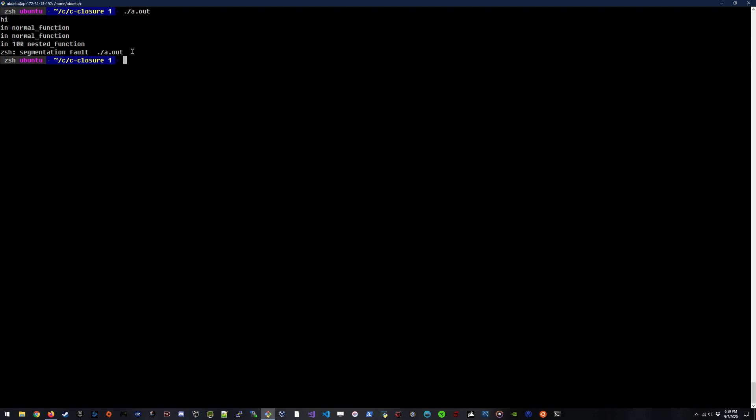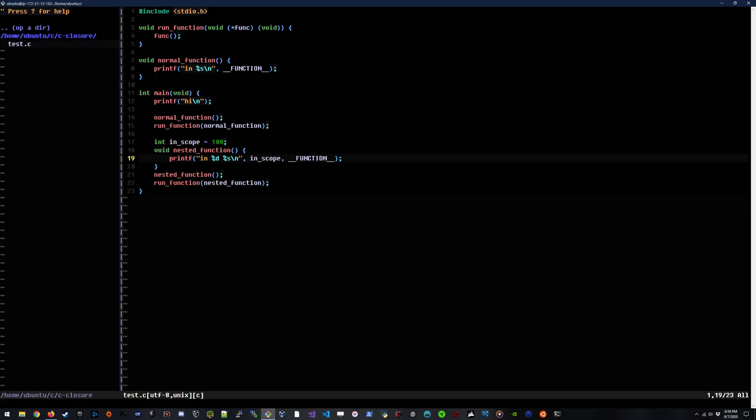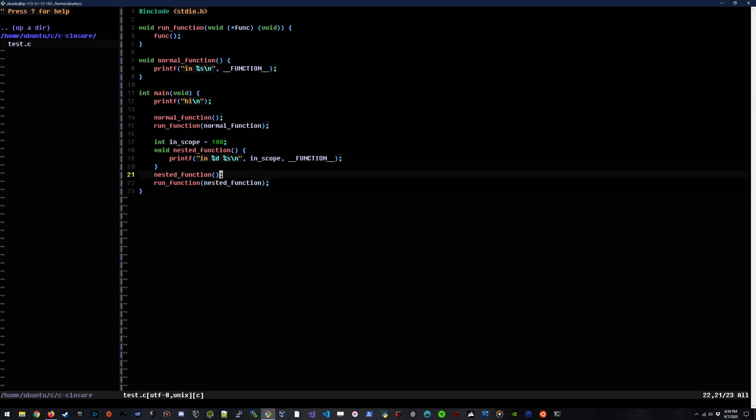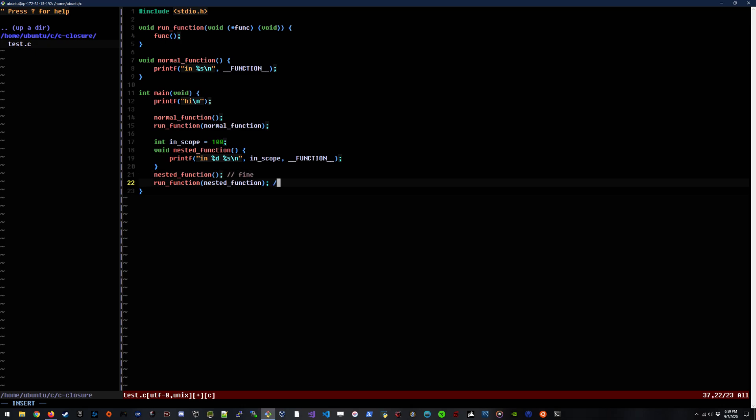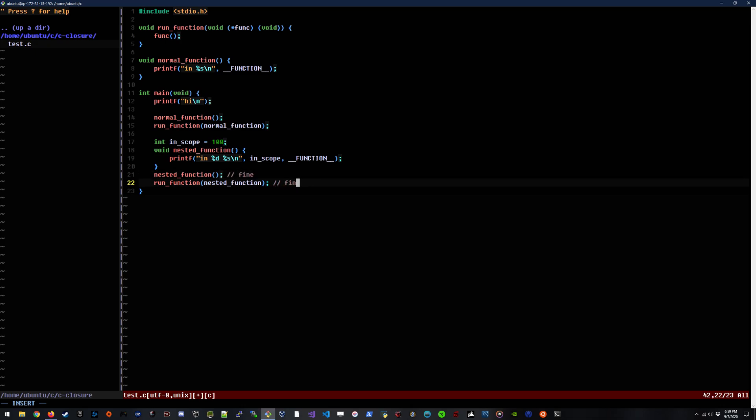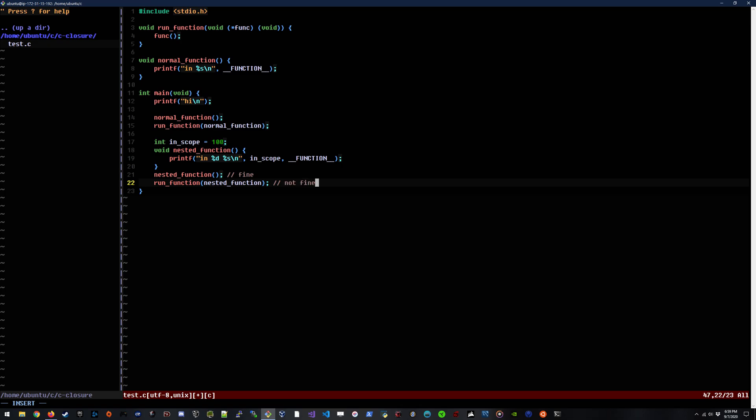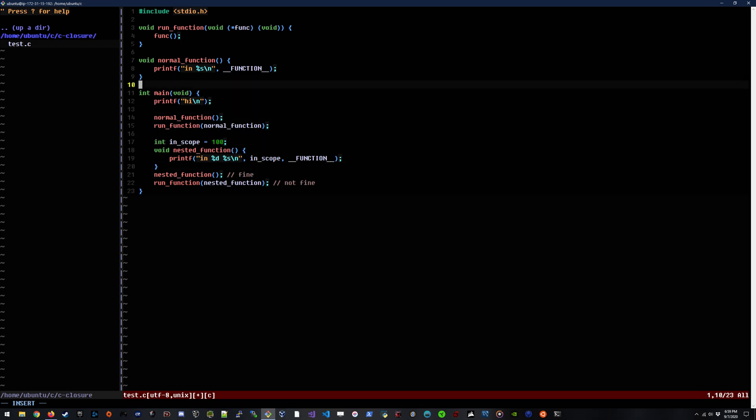This actually threw me for a loop for a while. Basically, when we run it directly, this is fine. But when we pass it as a pointer to be executed up here inside of this function, it seg faults with no exec stack because it's just not allowed to actually run that code and it just explodes. So it's really something interesting. You've got to know your target environment, obviously, for this type of code.